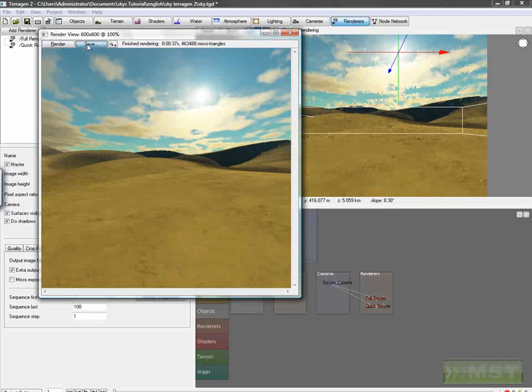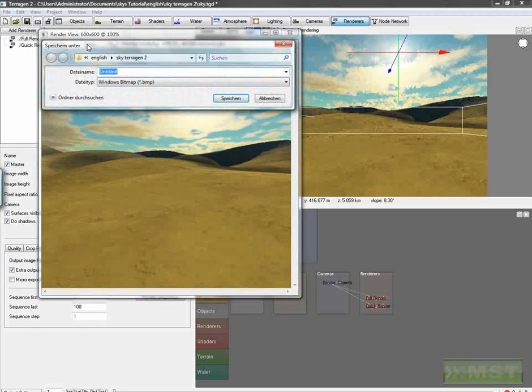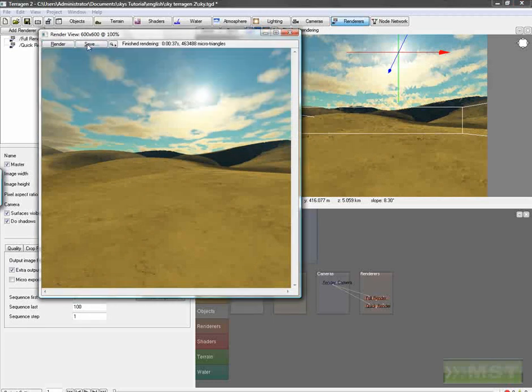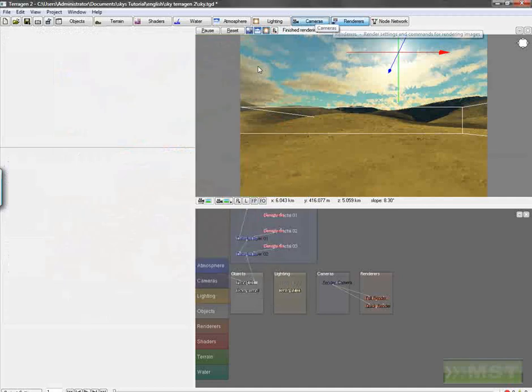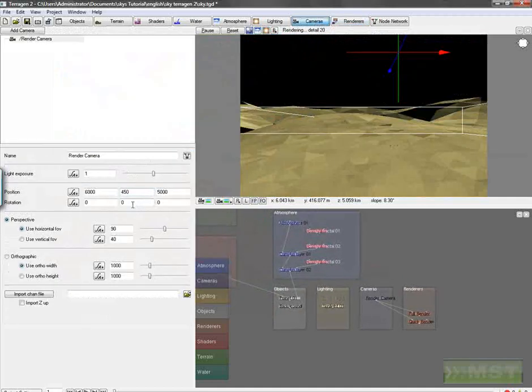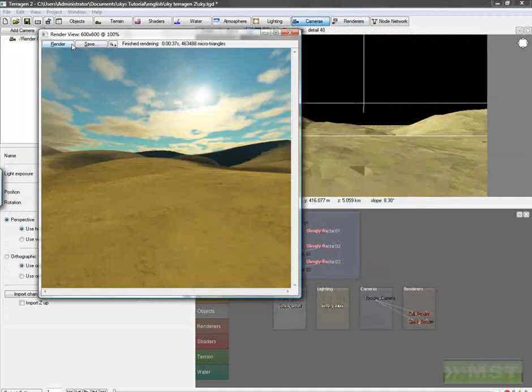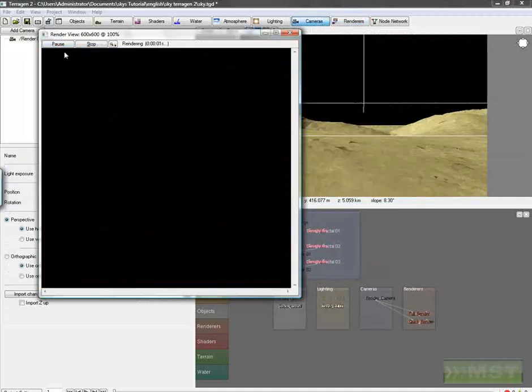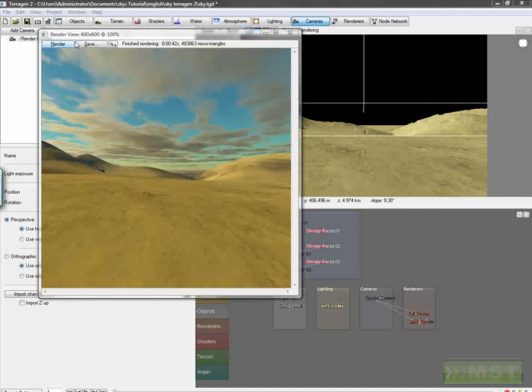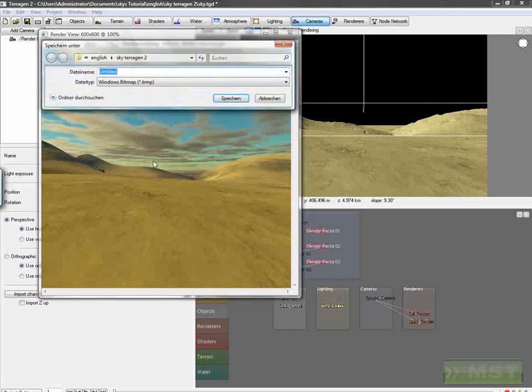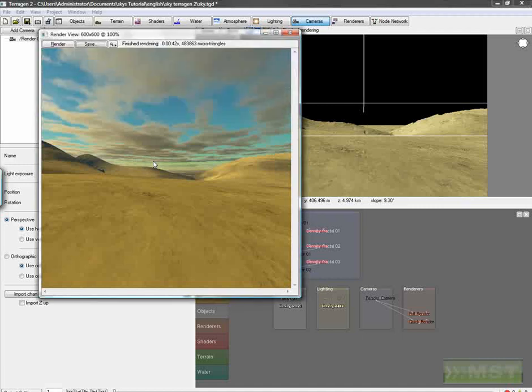Save our first render as front, and change our camera to 90 degree, and click on render again. So that's also finished, click on save, and we call that left.